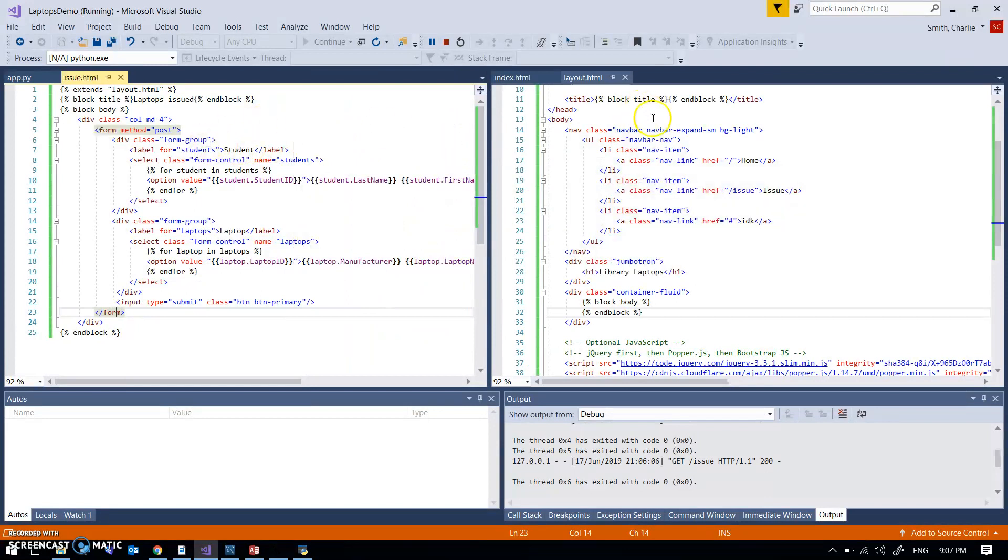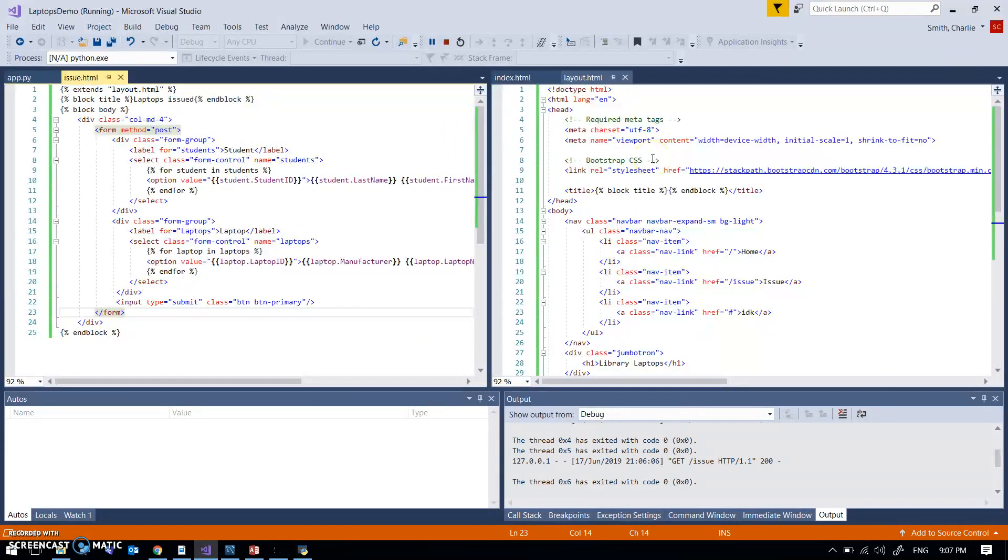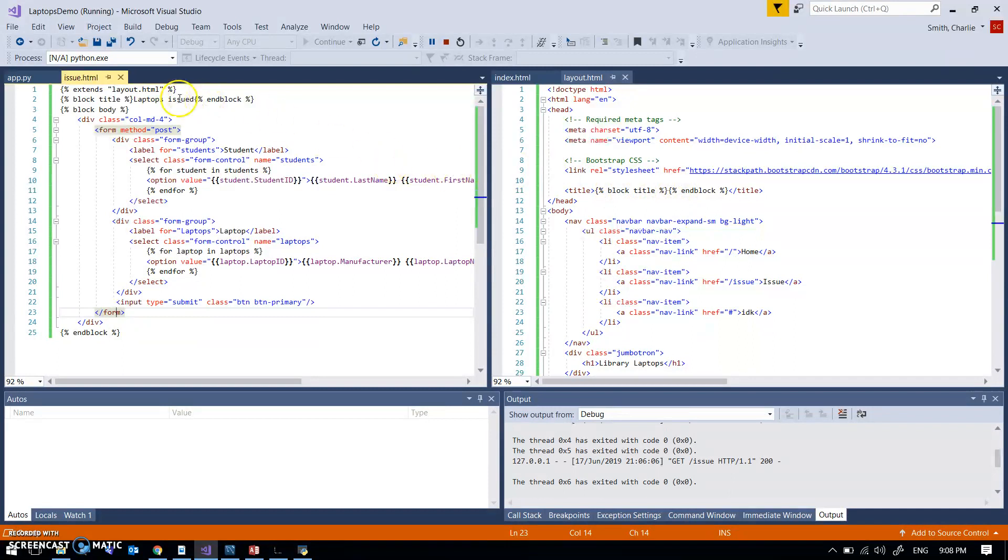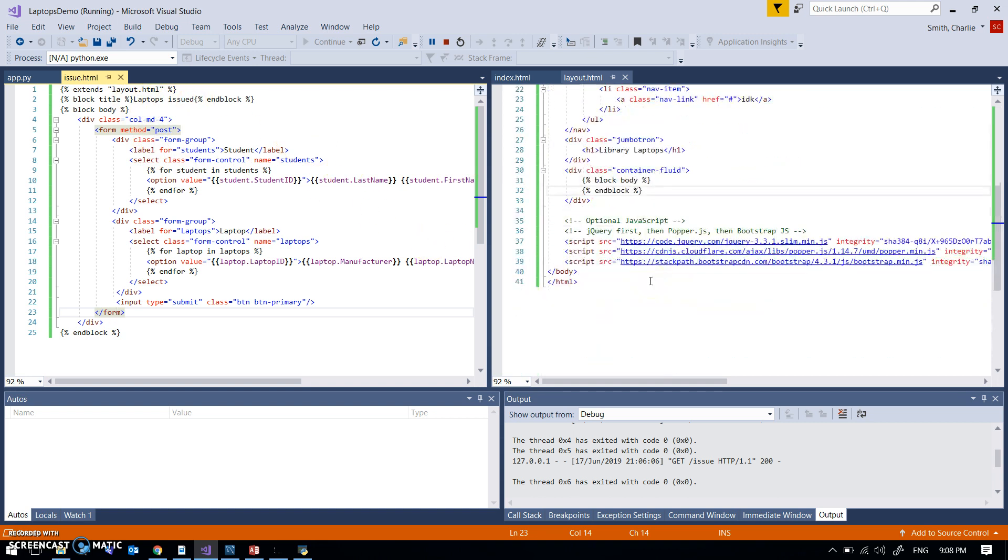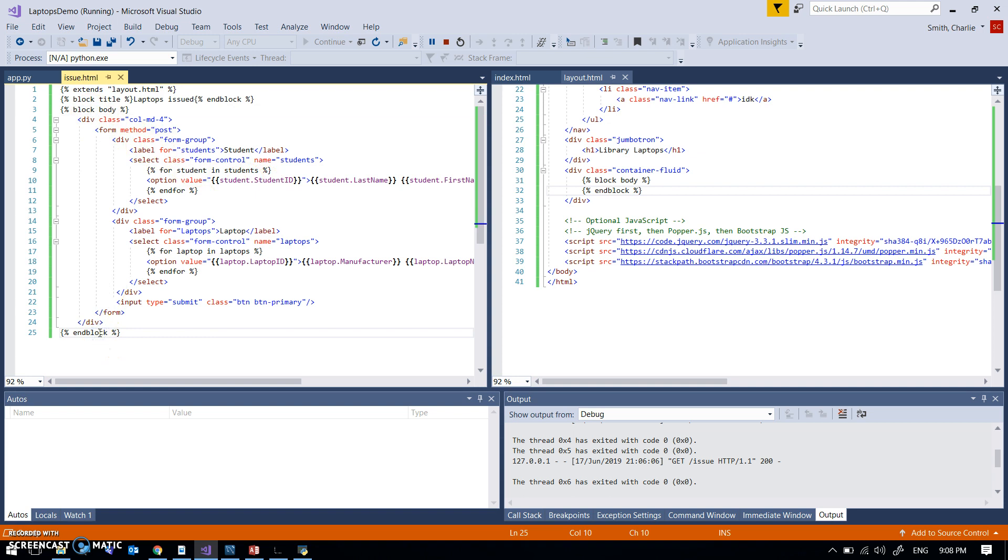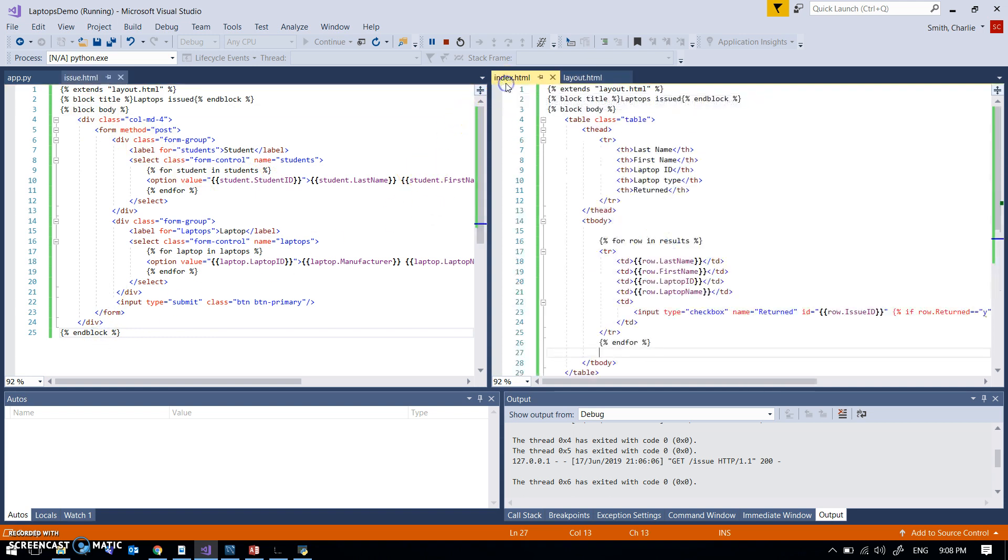So extends layout - this is layout.html. Title was one thing that I wanted to have different, so laptops issued, that's this block title end block. So that would be what is here would be replaced with what is here. And then my block body, what is here will be replaced with what's between block body and end block here.